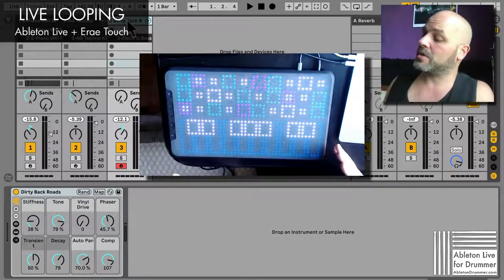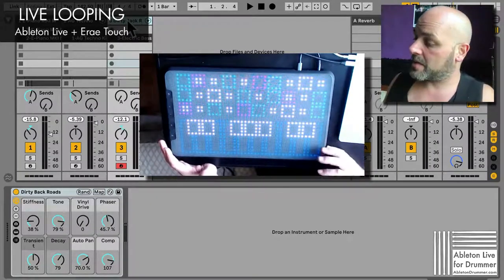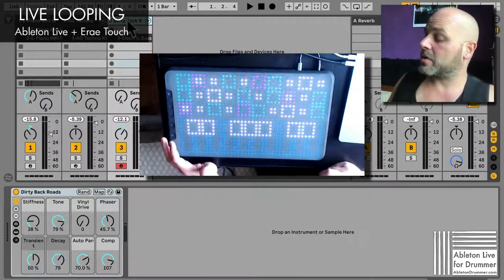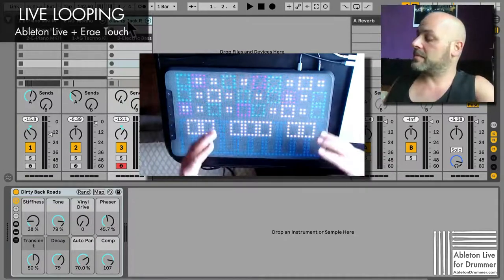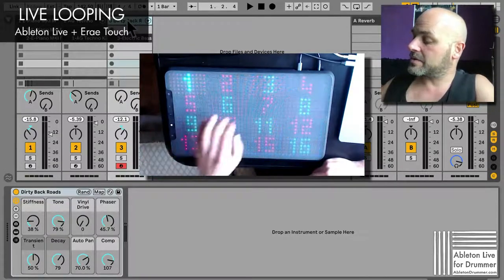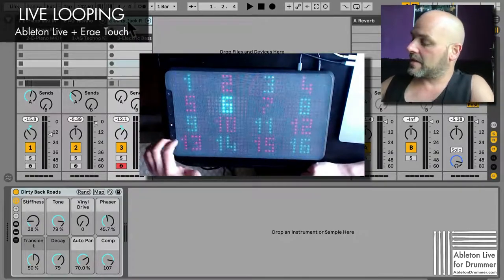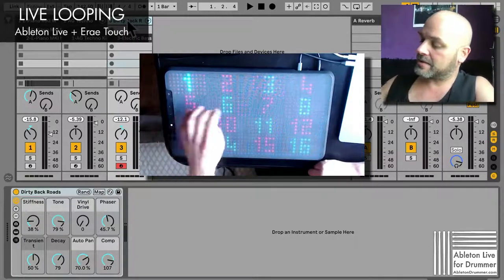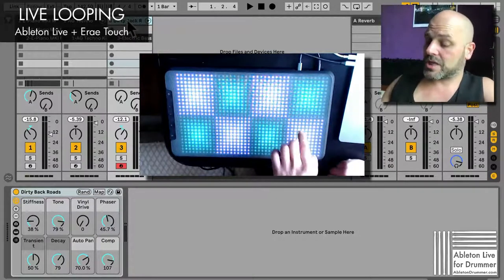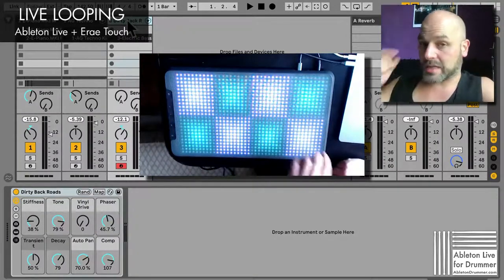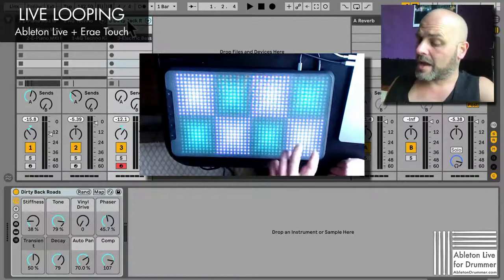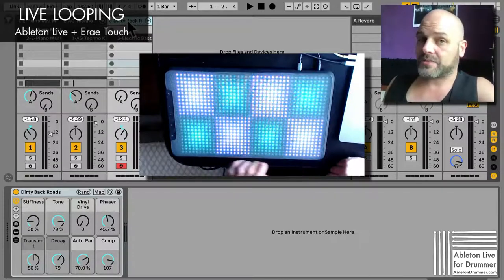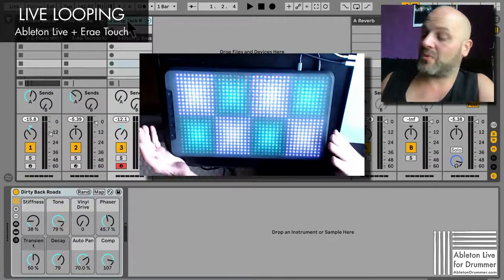Once mbot — the company producing the Area Touch — releases their editing software, I'm going to be able to create my own interface templates. So I'll actually be able to have those pads, then have the keys on top, and maybe add another control for switching sections in Ableton Live and starting or relooping stuff directly on one interface.